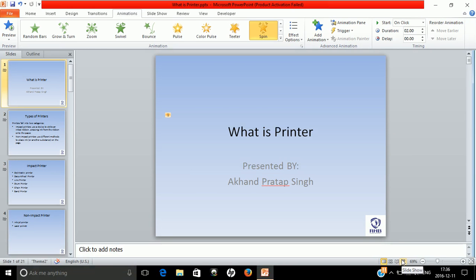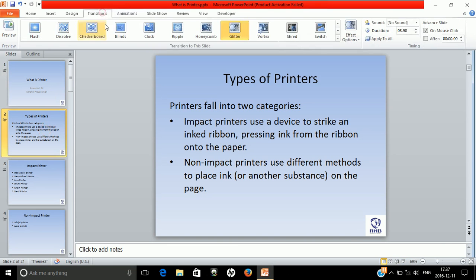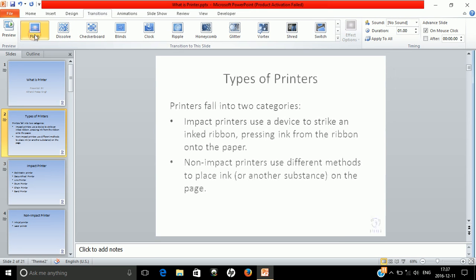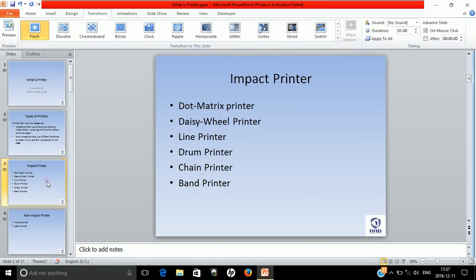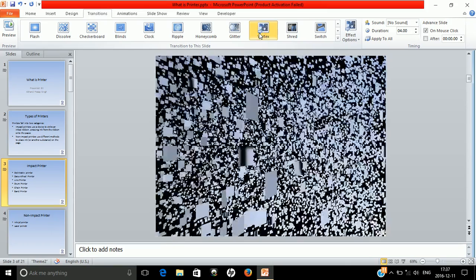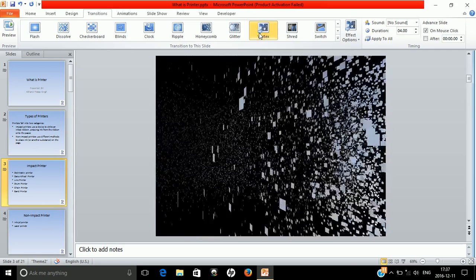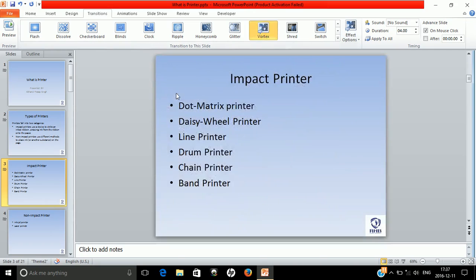Now suppose we want to change the transition also. There is a flash transition, so after this transition you can apply many transitions like this. Once you complete your task, applying the animation and transition on every slide and text, then you can change this to a video option.